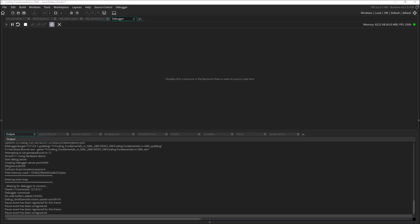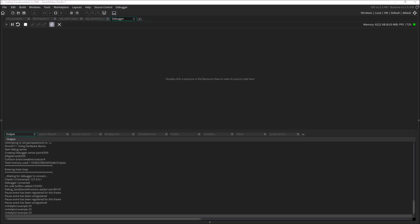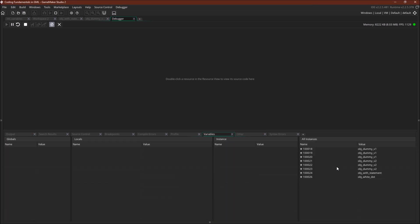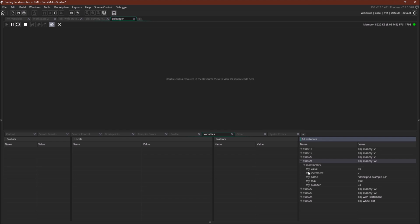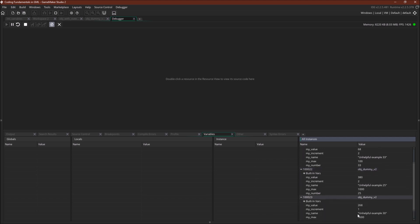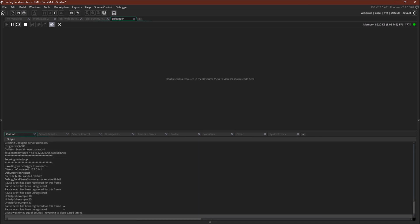The first thing we can do is push one, and we get unhelpful example 20, 25, and 33, and if we switch over here to variables, we can see that again unhelpful example 33, these are their names, unhelpful example 30, 25, and unhelpful example 30,